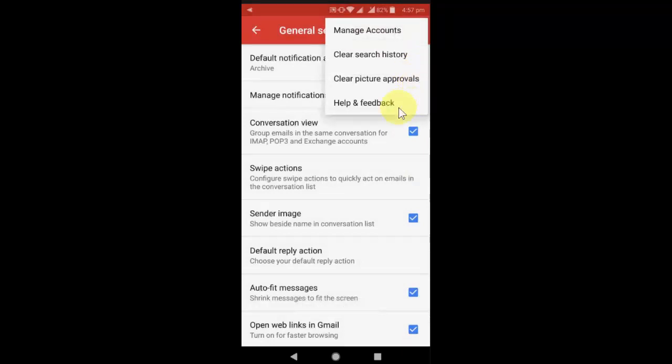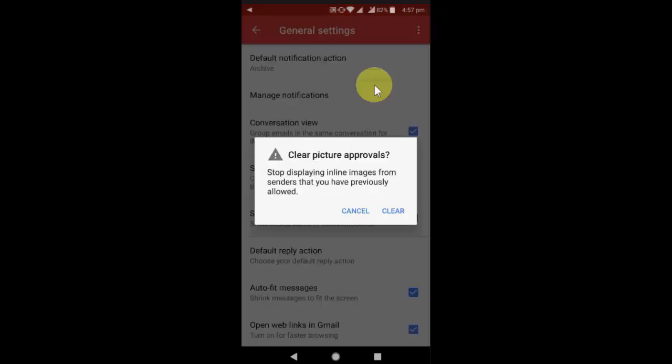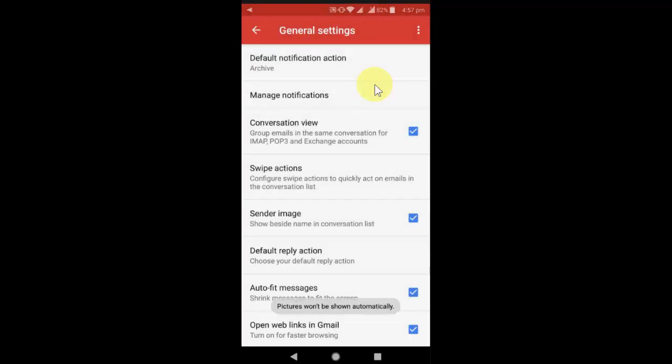Okay, again do this. This time select the clear picture approval and that's it.